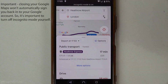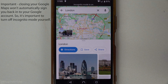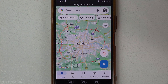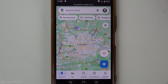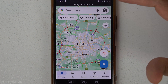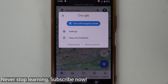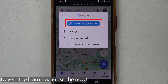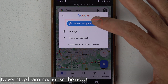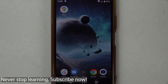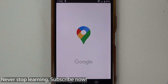Then tap again next to your search — if you see a cross, tap on it. You'll see the incognito symbol; tap on it and you can see the option to turn off incognito mode. It will then sign you back into your Google account.